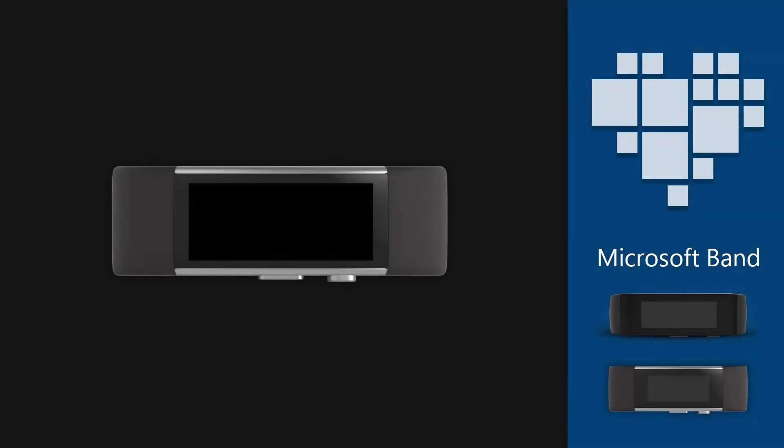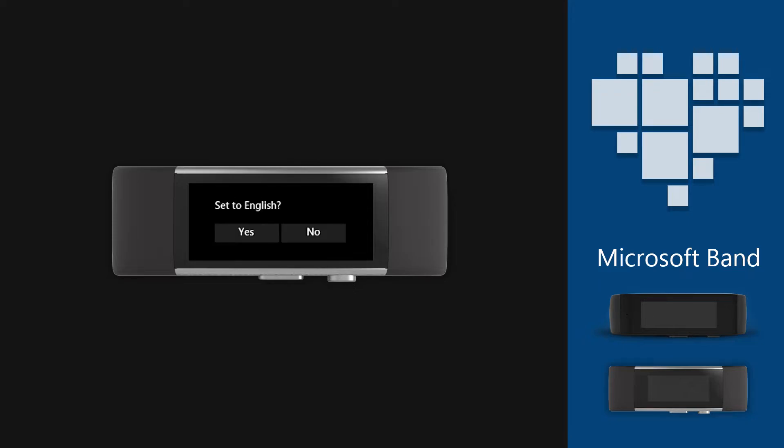We will be using a Microsoft Band 2 device to showcase the steps, but Band 1 is almost the same as well. Turn on your device and it will first show the language selection. Select your language from the list. I will choose English. Accept the confirmation dialog.